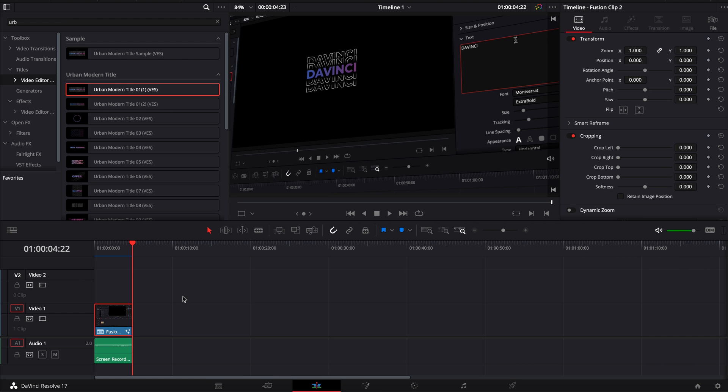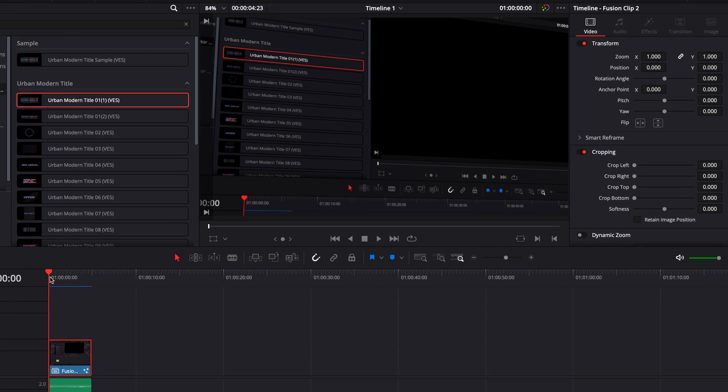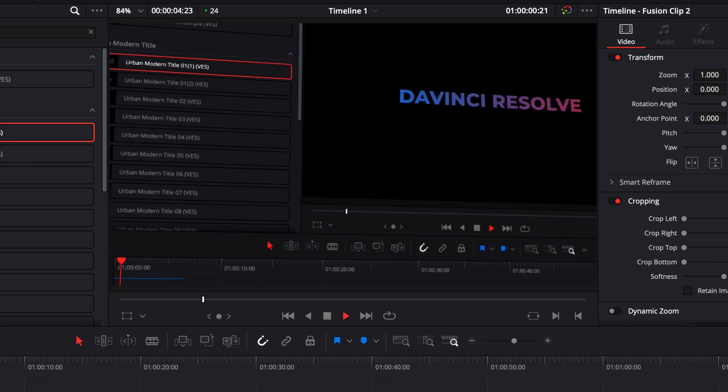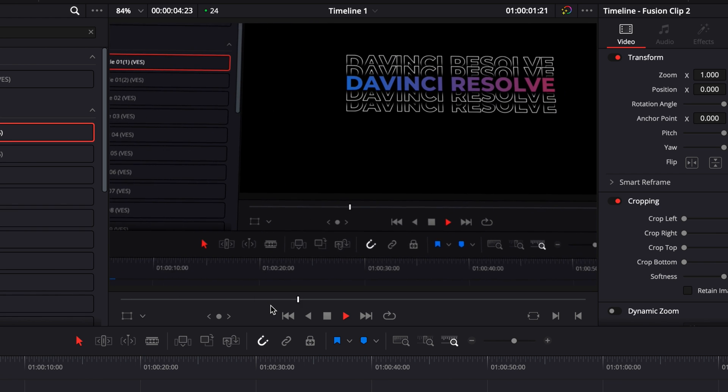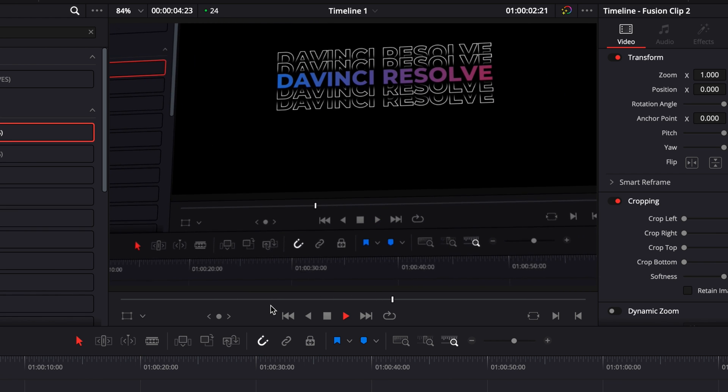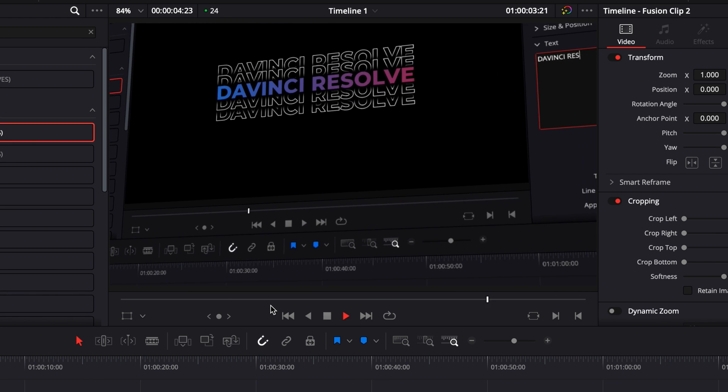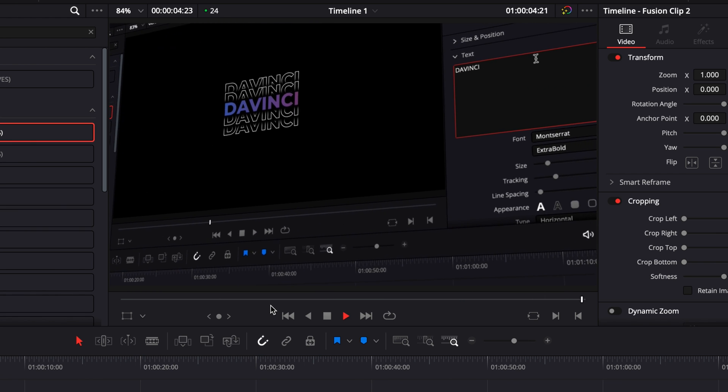And now we can go back to the edit page and this is our final result and that's pretty much it. I hope this video was helpful. Don't forget to like and subscribe and see you in the next one. Bye!